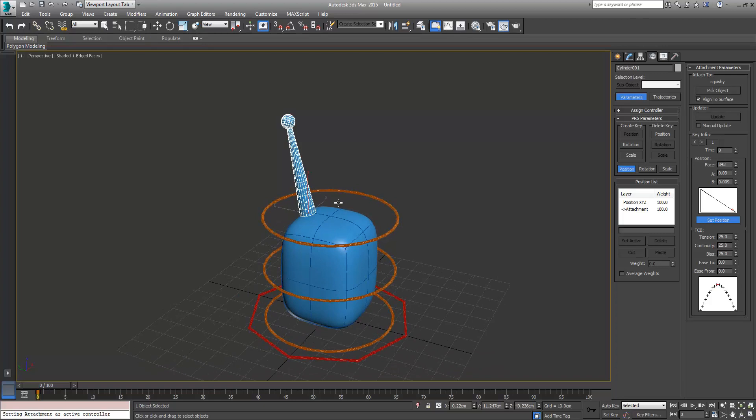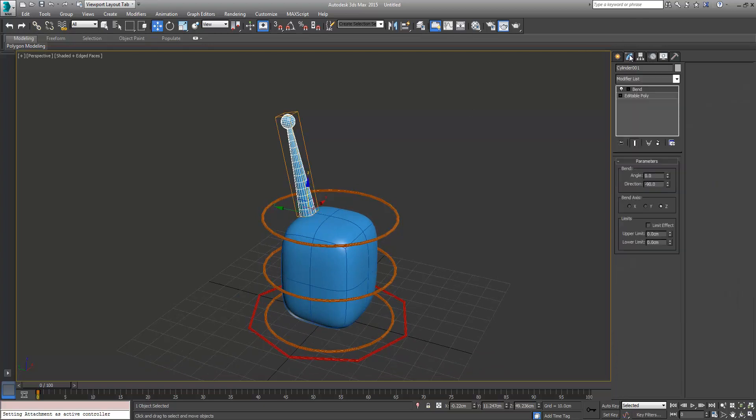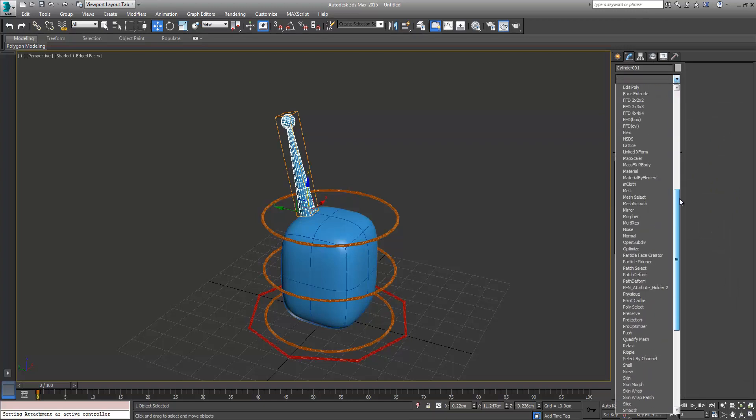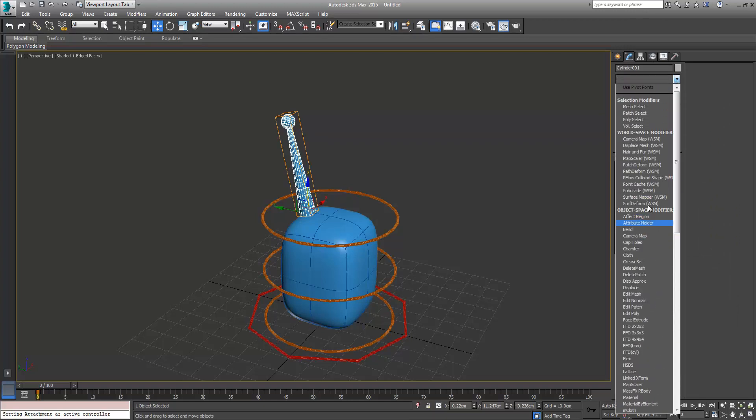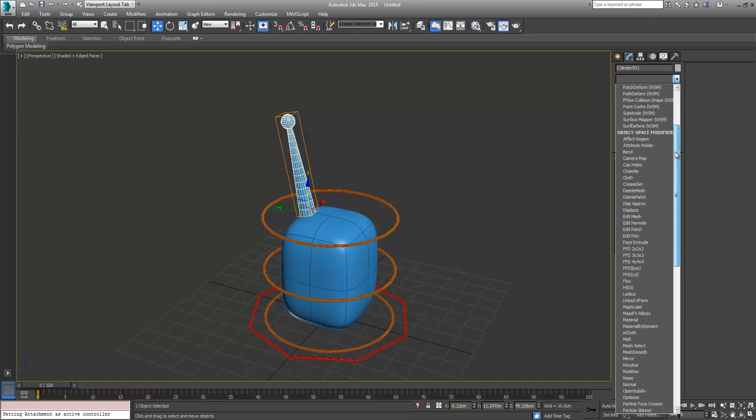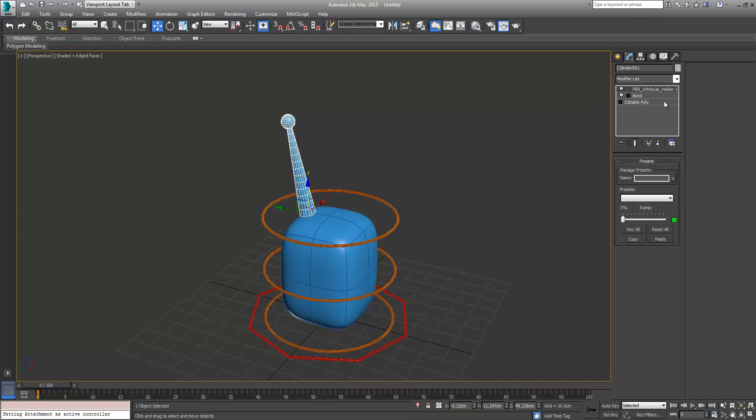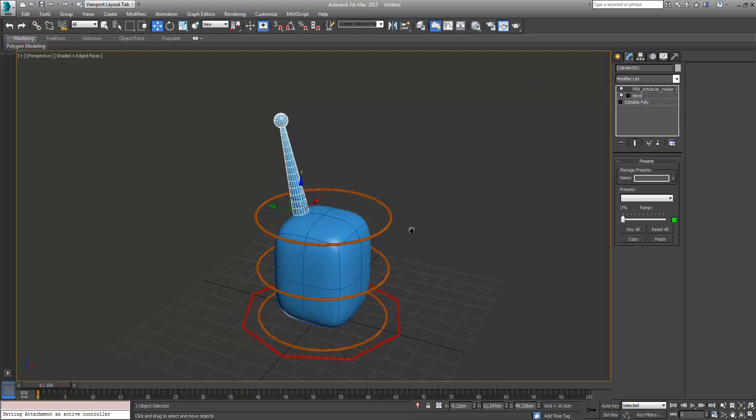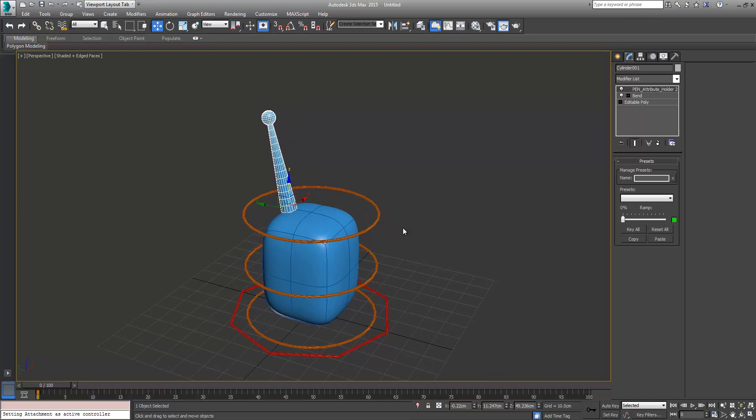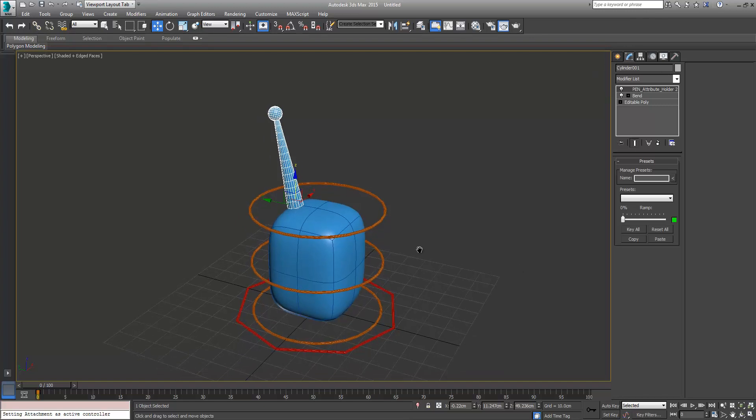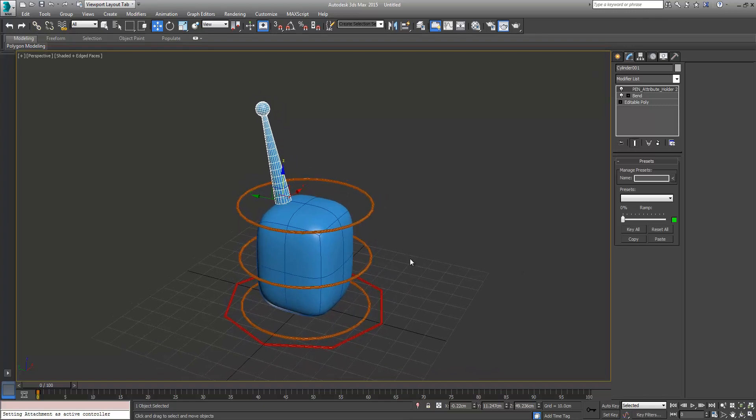Now the next thing we want to do is come over here. We have the attribute holder here, but a much better version of that is pen attribute holder. So we'll add that. I'm sure most 3ds Max users would know Paul Neale. This is his own modifier, his version of the attribute holder. You can just go to his website, download it. It's just a script. Copy and paste it into your root max folder in scripts, startup, and it'll be here in the modifier list next time you restart Max.